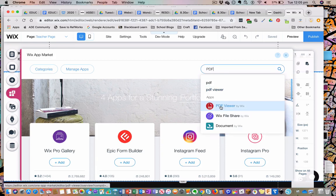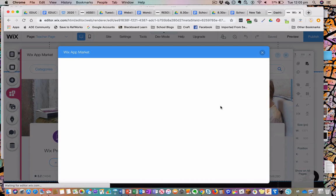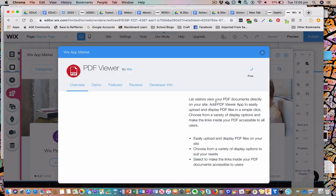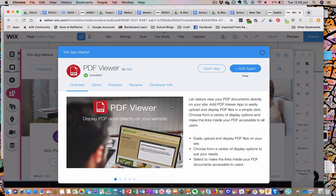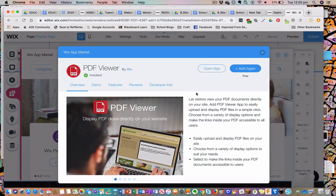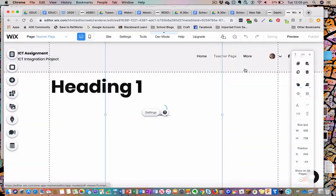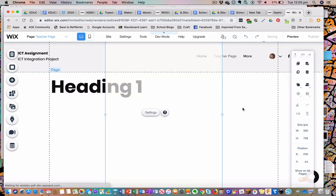It will come up with PDF Viewer by Wix. I do one tap on it and it will come up for me. I then go add again onto it — I've added mine a number of times already.